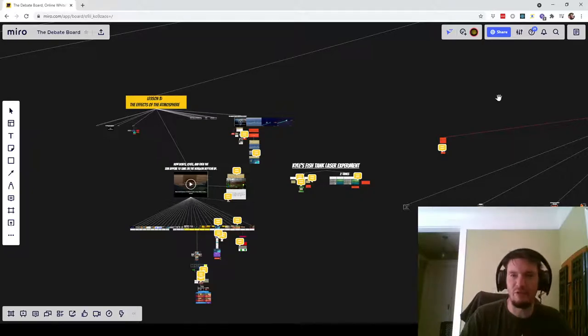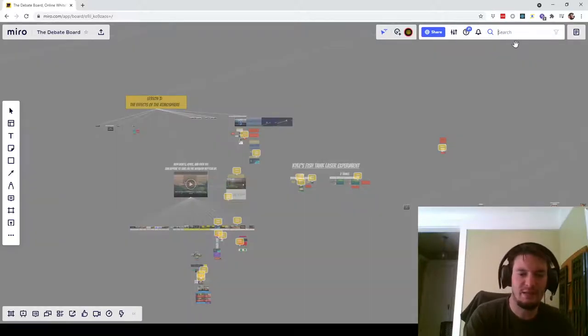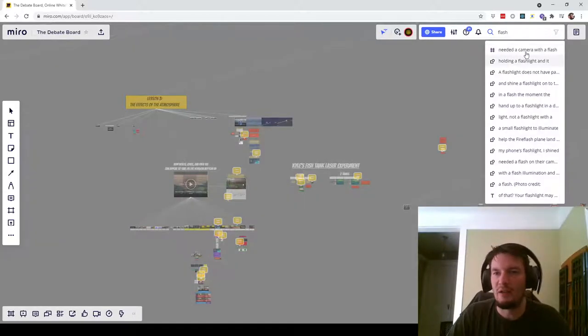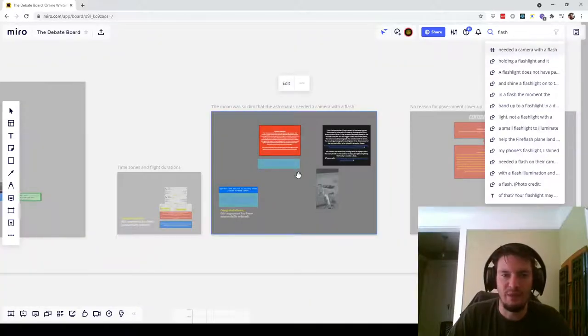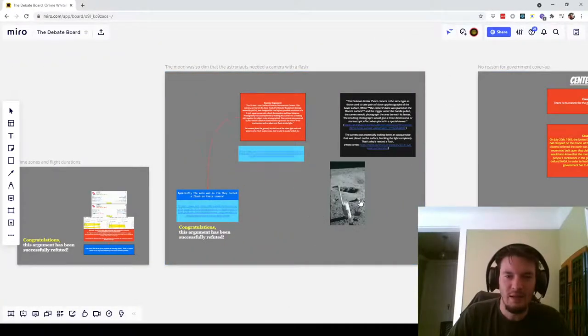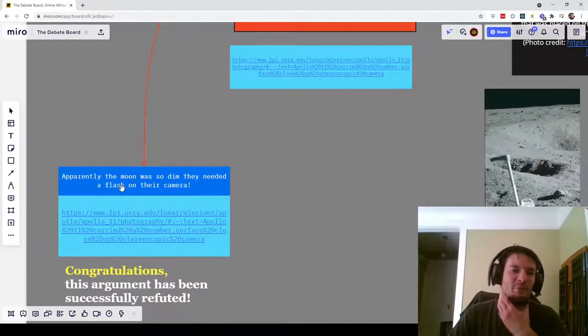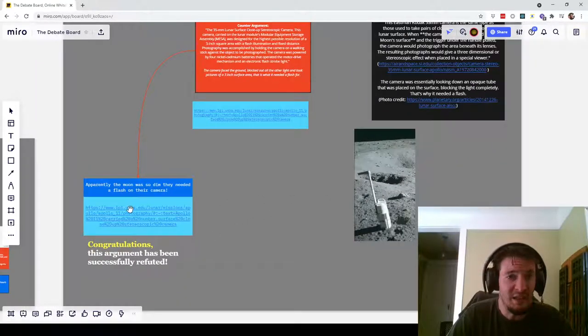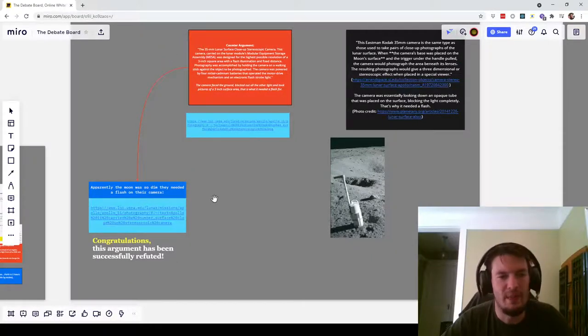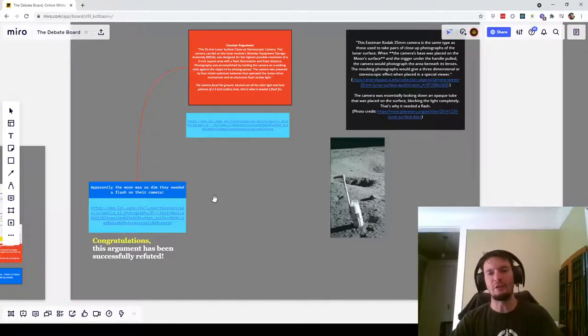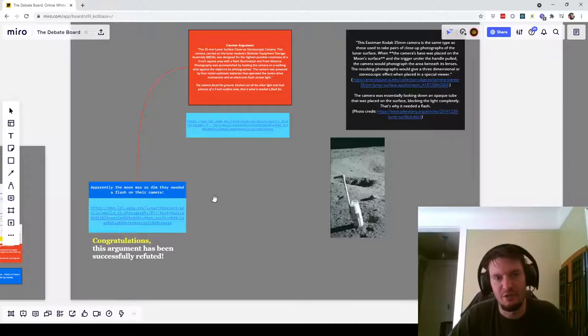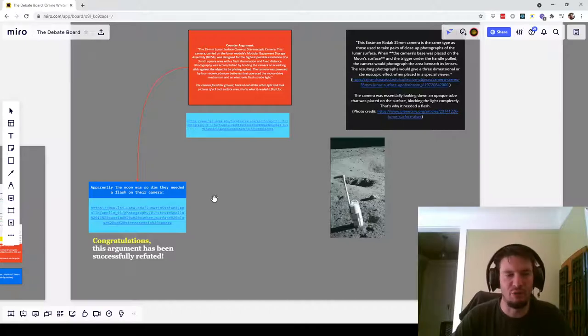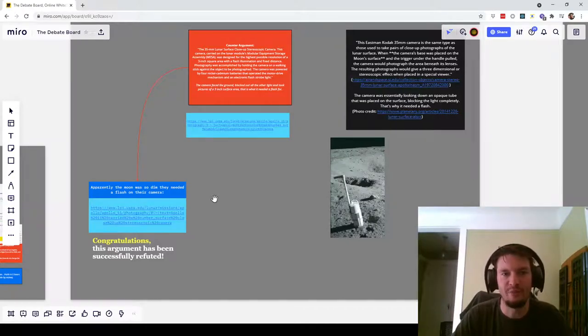And to give a really quick example of why that is, let me see if I can find the flash attachment. So he had posted this remark: Apparently the moon was so dim, they needed a flash on their camera with a link to this. And it's true. Of the several cameras that Apollo 11 brought to the moon, one of them had a flash attachment. Now you might wonder, if you think critically, why did only one of the cameras need a flash attachment if the moon was so dim that you needed a flash attachment on your camera? Why only one camera with a flash attachment?